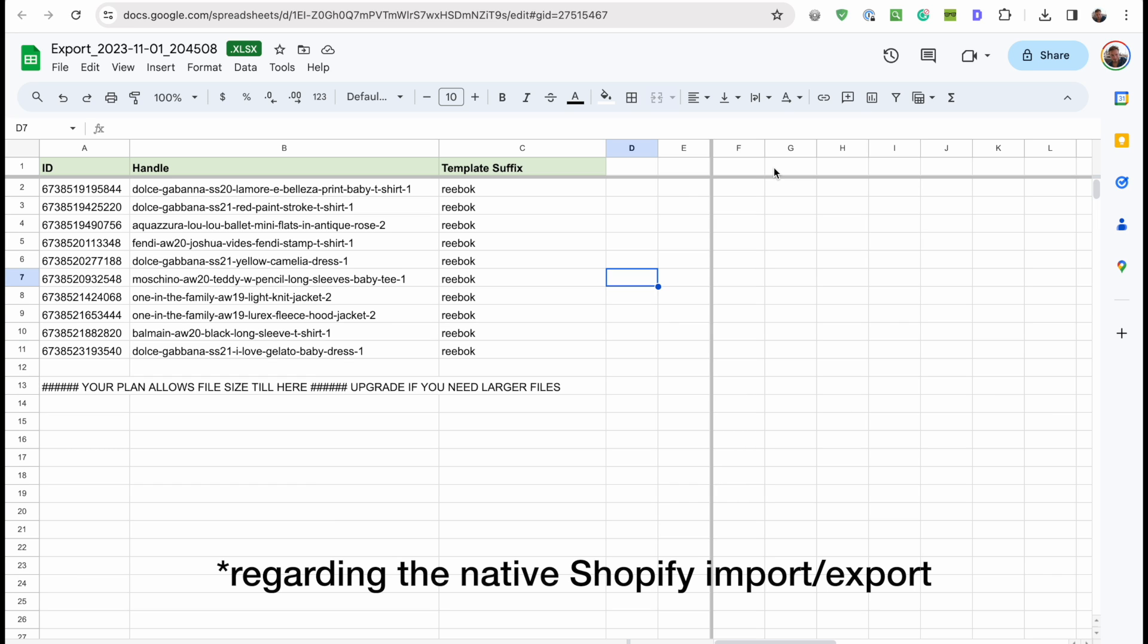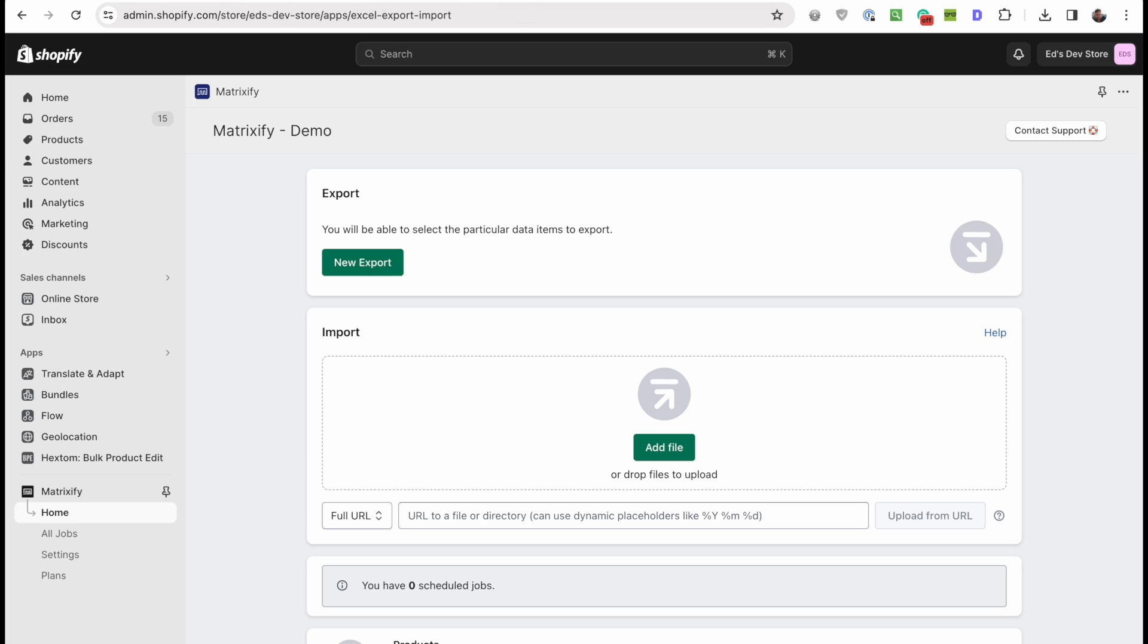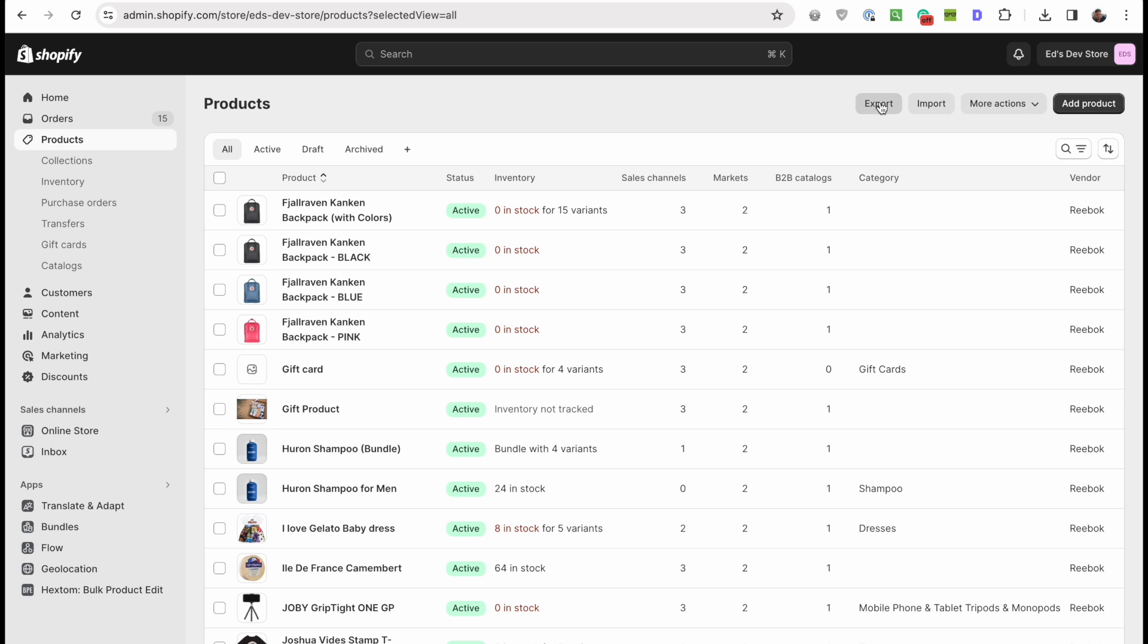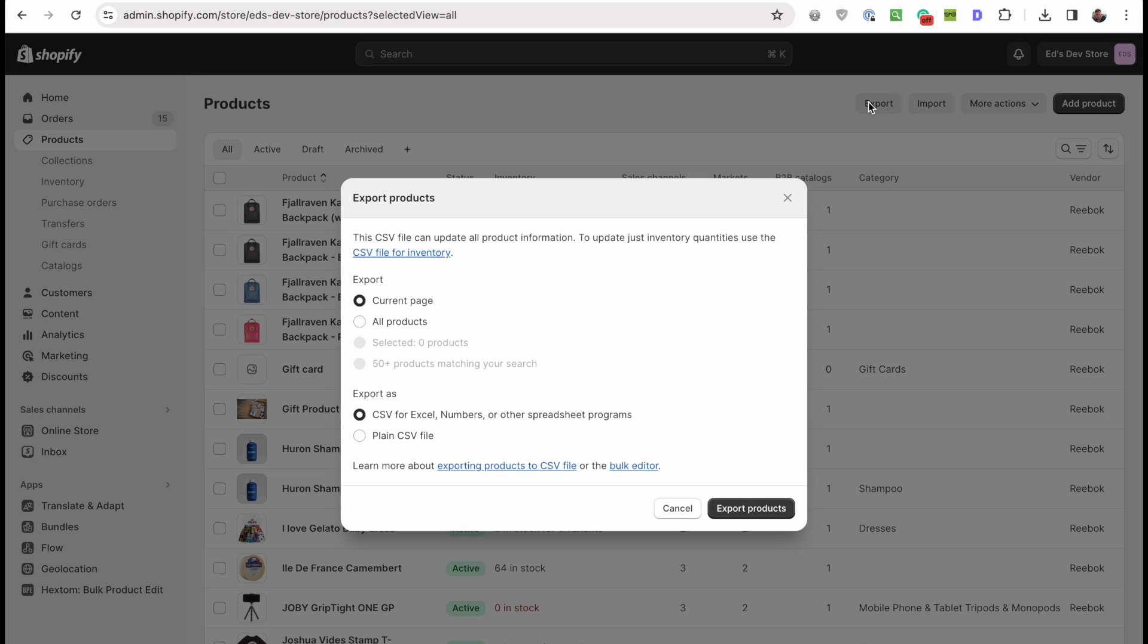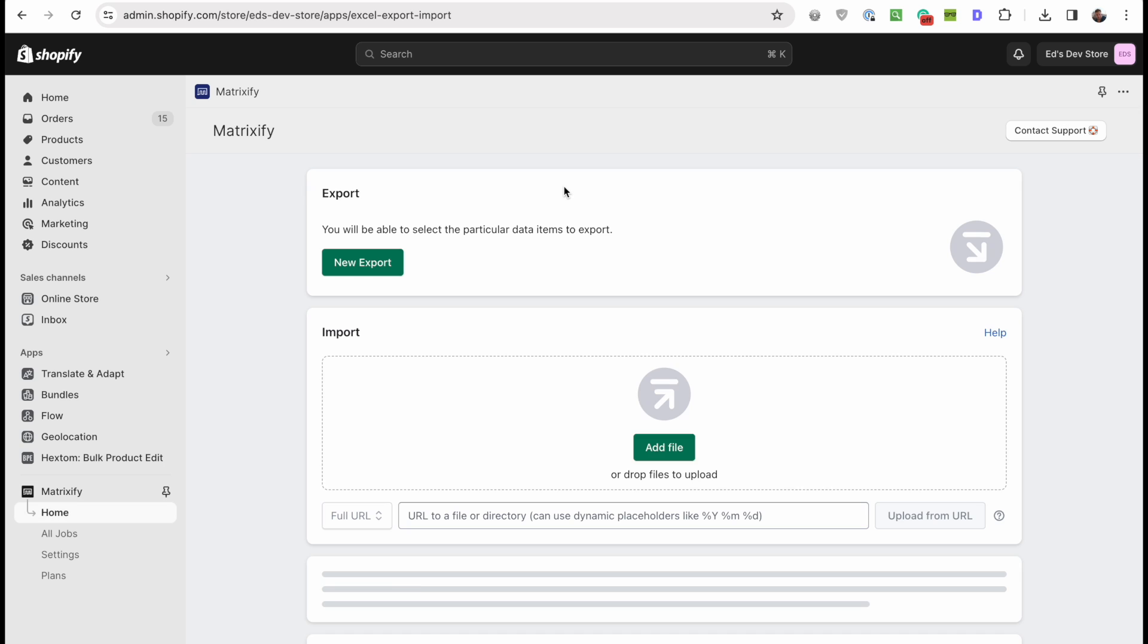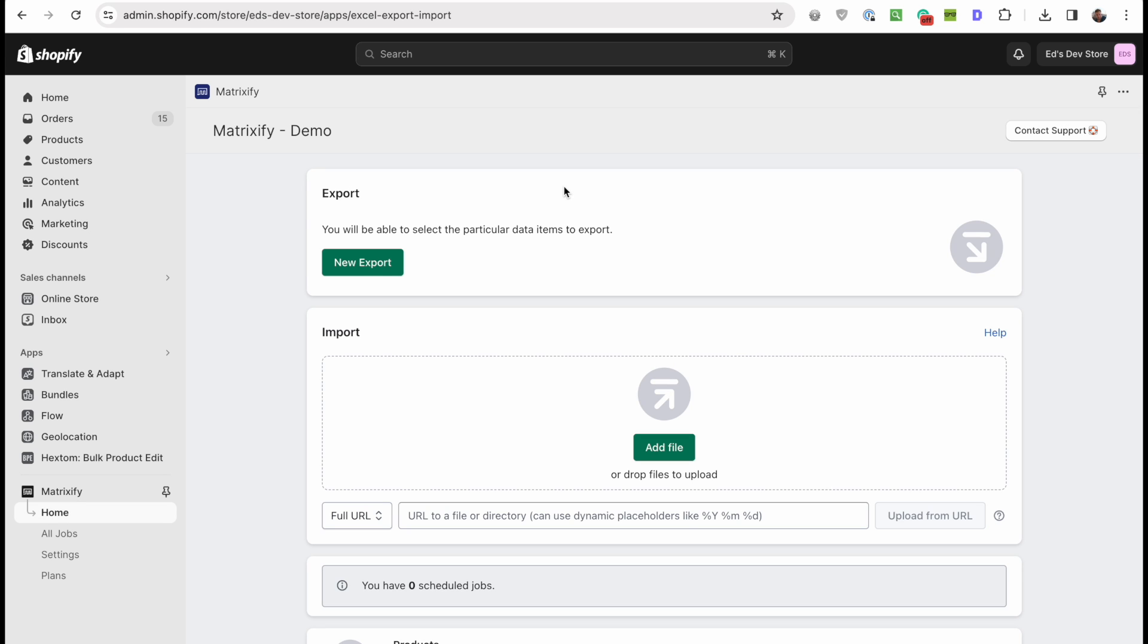It doesn't feel very safe to me, at least with the normal product export in Shopify and the import. You see, it's way too basic. But with Matrixify I just feel a lot better about doing that. Again, this is not an ad for Matrixify, they don't have an affiliate program even, I'm not getting paid for it.